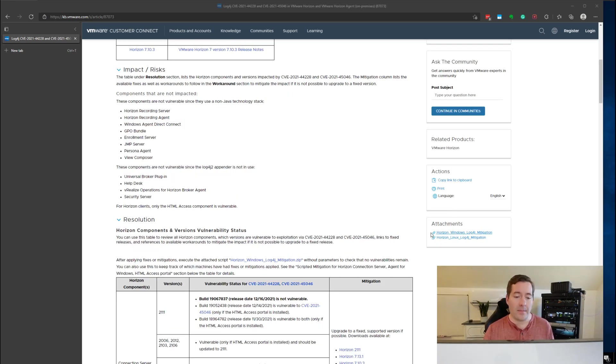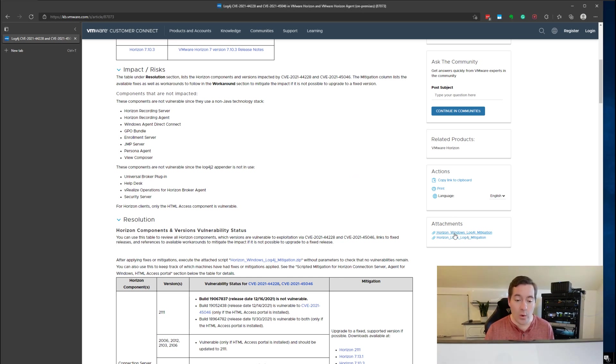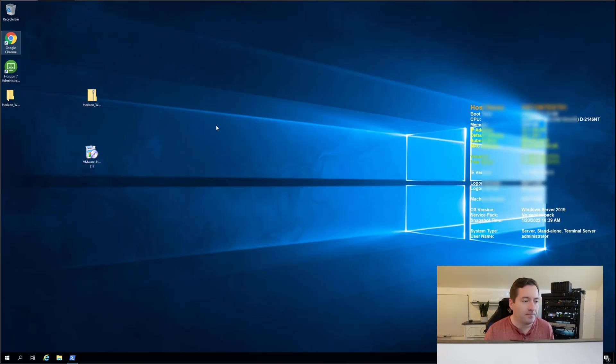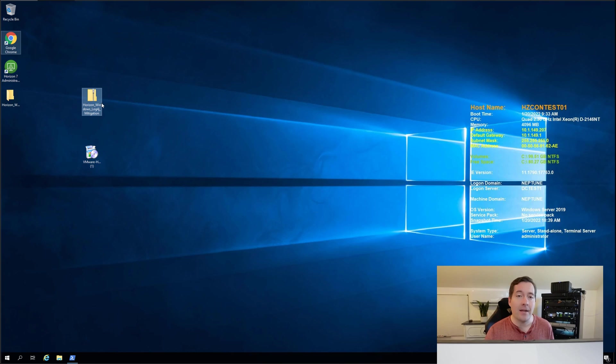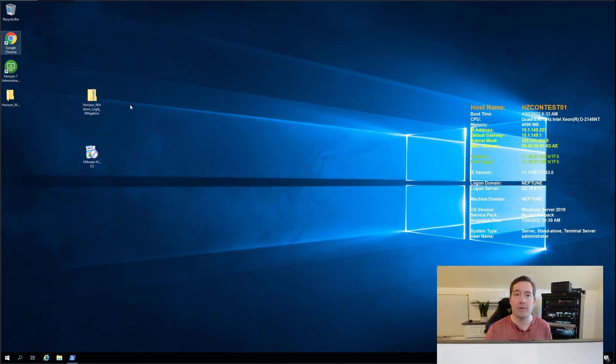If we scroll all the way up there are two attachments. So I'm going to download the Horizon windows. I'm going to then copy that zip file archive that has the mitigation script onto my Horizon connection servers.